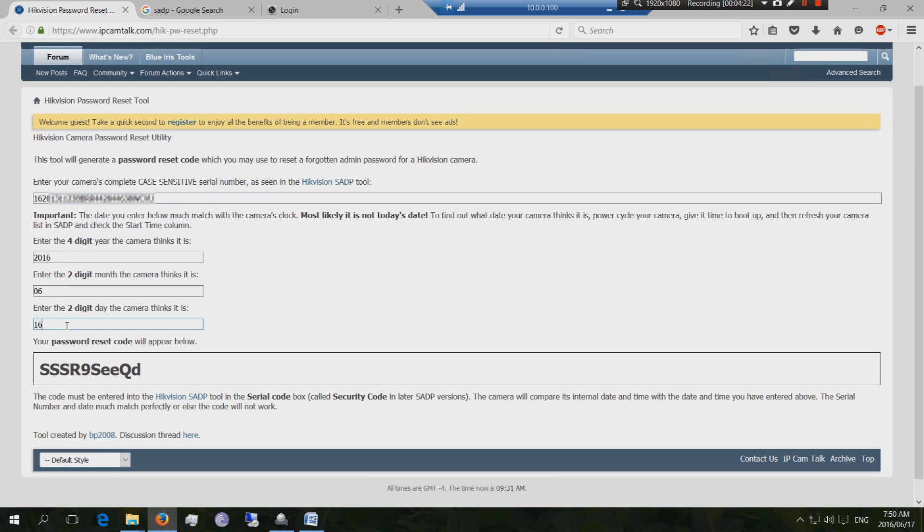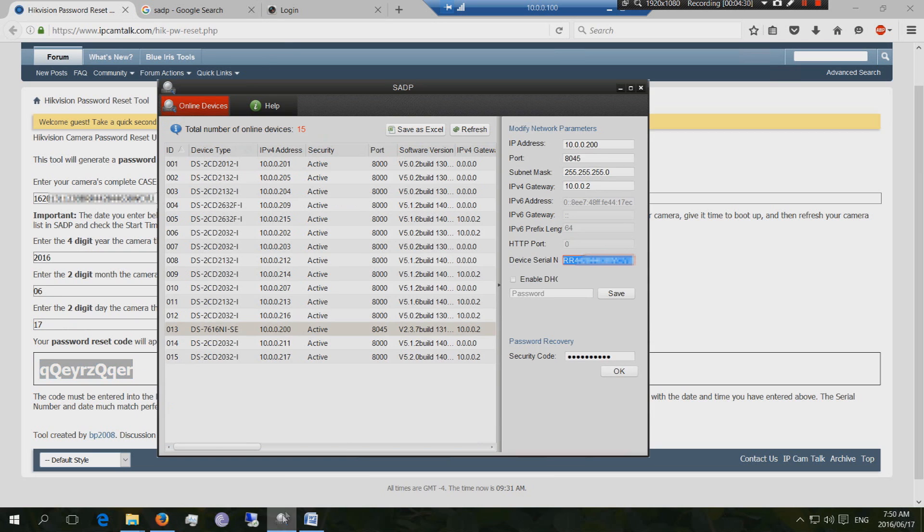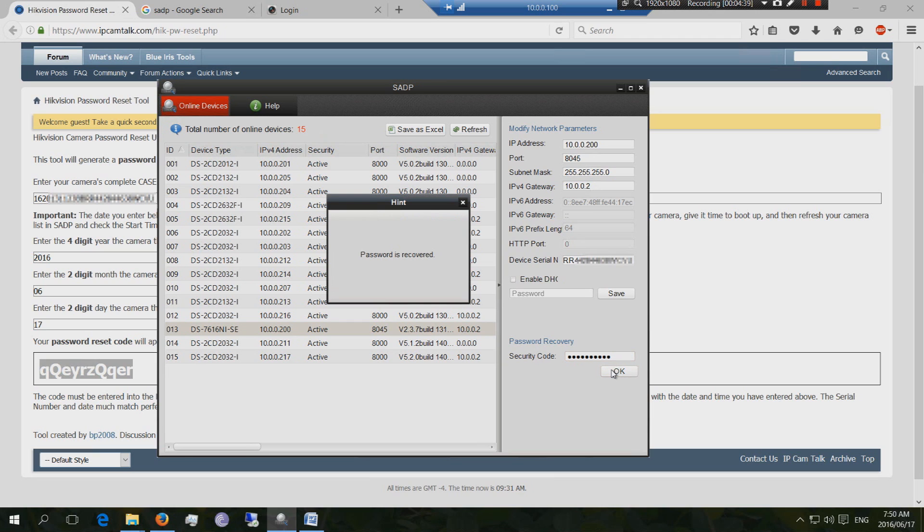And then you need to put in the date. And then it creates a unique code. Then you copy that code. You now take it to the SADP software and then you paste it in there. And then you say OK.